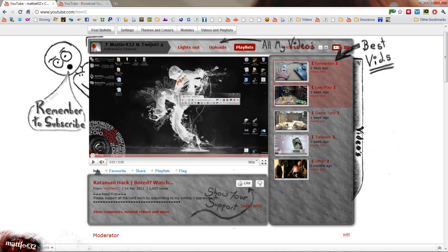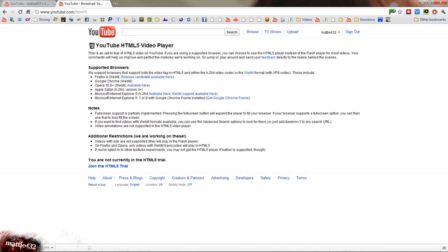Basically, click a link in the description and you'll go to the opt-in page for joining the HTML5 trial. So just go ahead and click that. Currently in it, that's good.